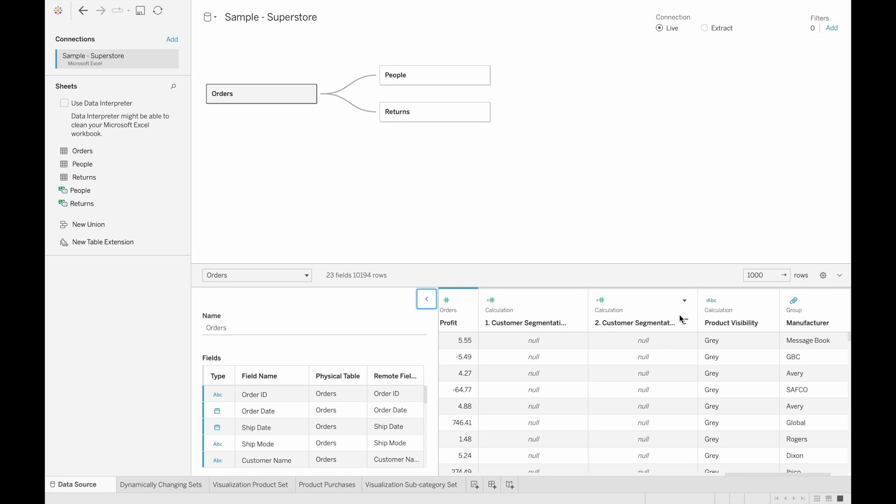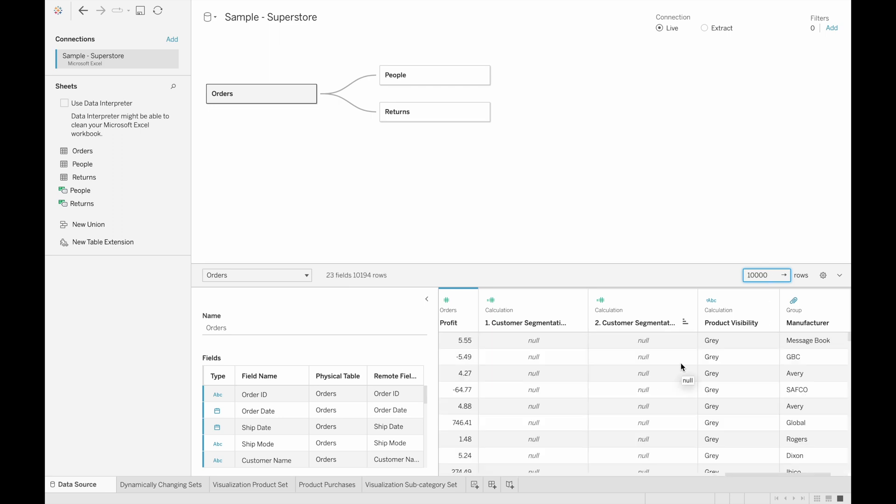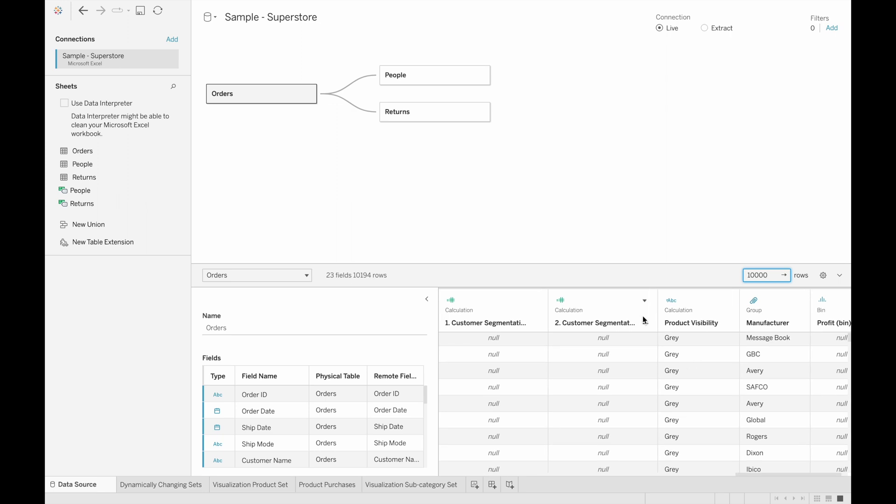Here, all we see are nulls. If I expand this to more rows, we can see that some of them are equal to one because they satisfy the condition we had in our calculated field.